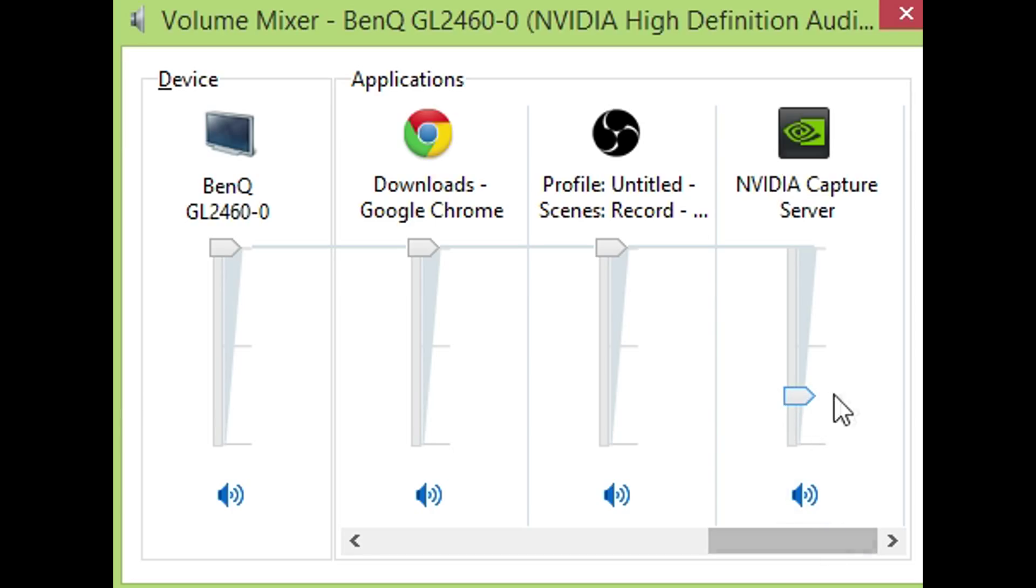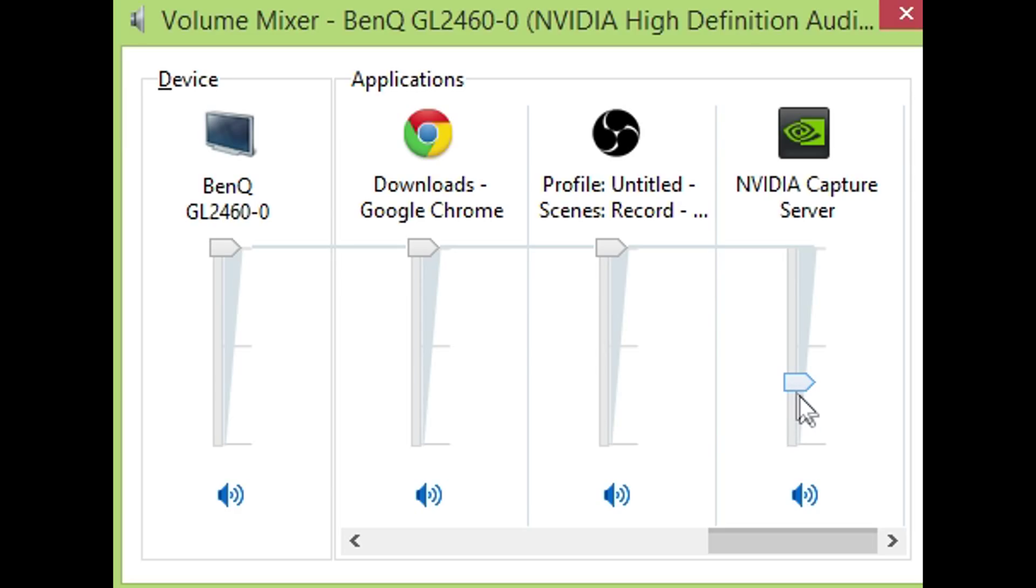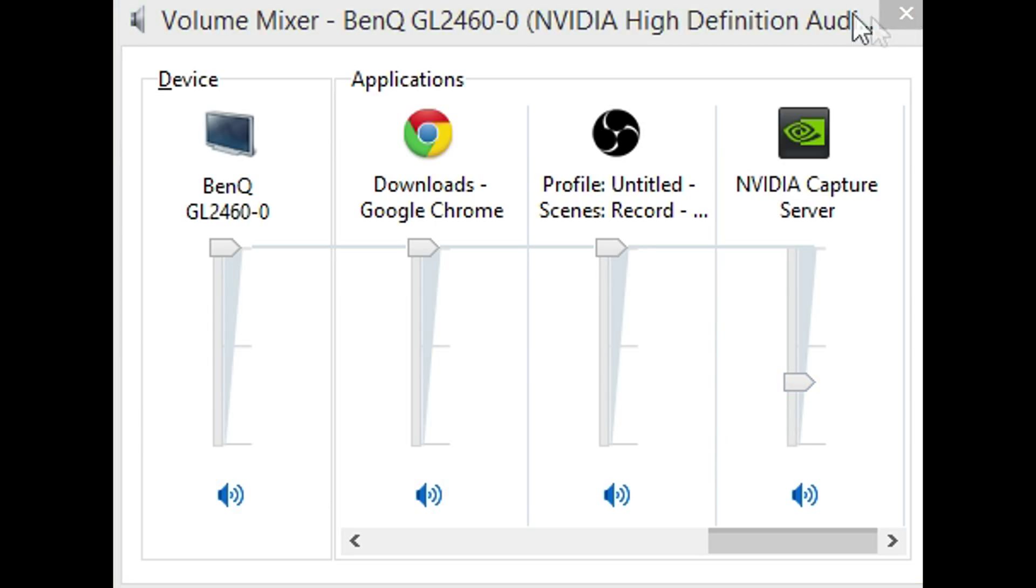Now, the reason why this is a bit shit is because, at least for me, this happened where it automatically updated and it reset everything and I had to basically do everything again. I had to uninstall it and download the driver again. And yeah, but it works. So there you go. Bye.